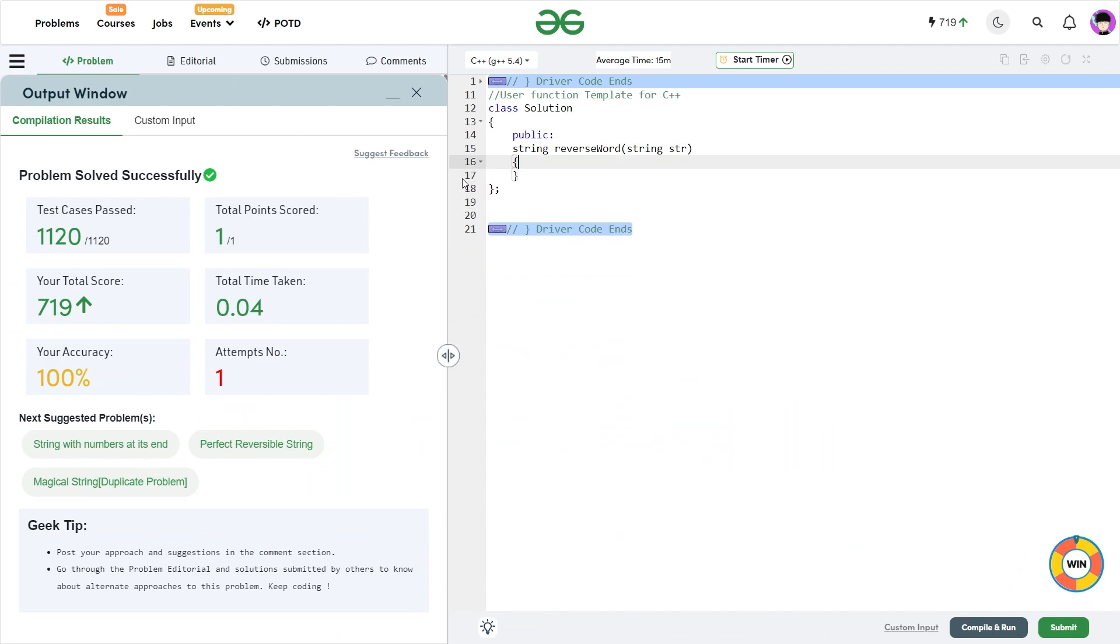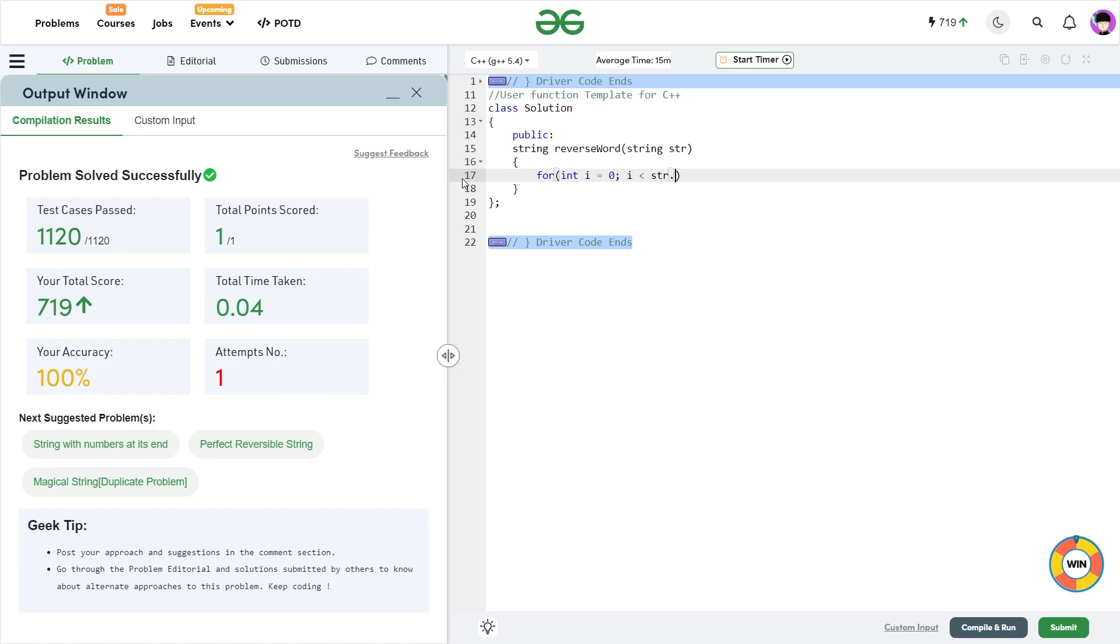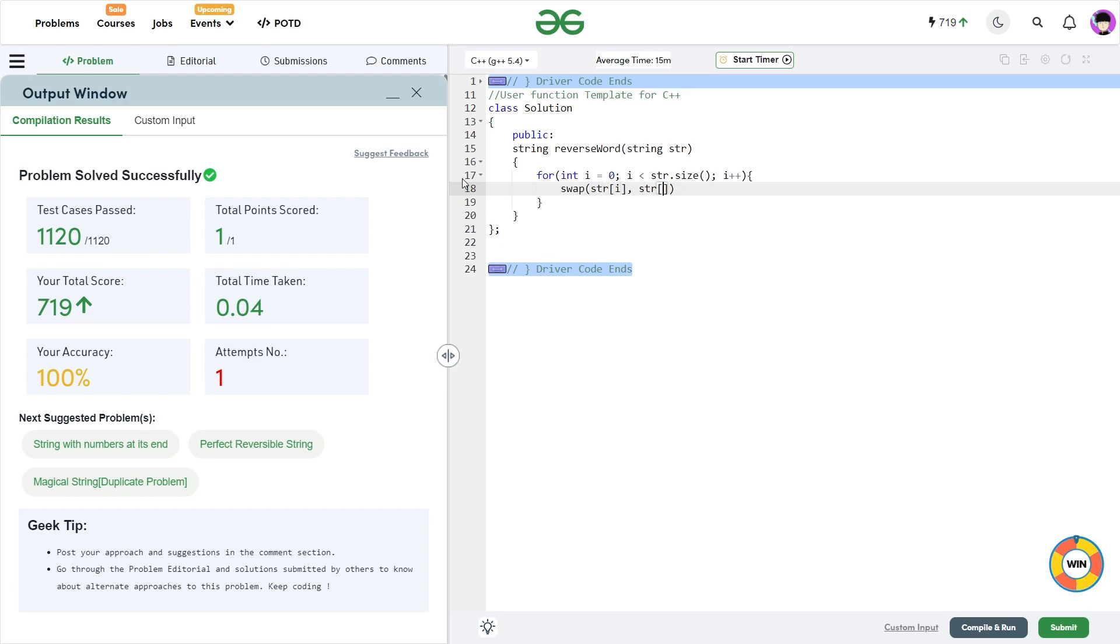Now what I can do is I can just run a for loop i is equal to 0, i is less than string dot size. So I am just going to take the size of the string and what I am going to do is I am just going to swap str of i and str of n minus i minus 1.